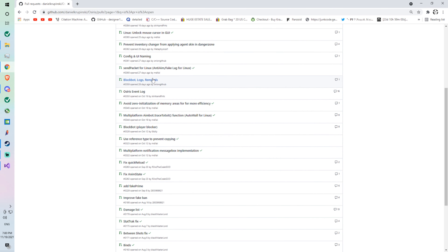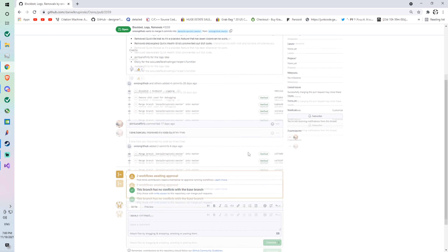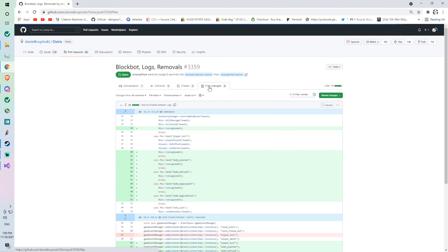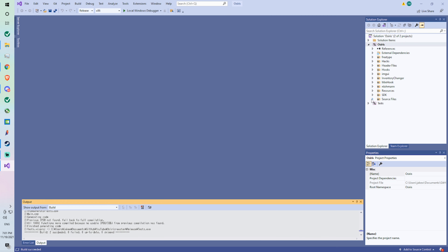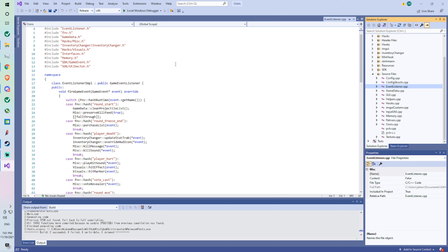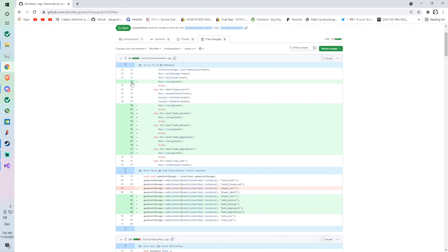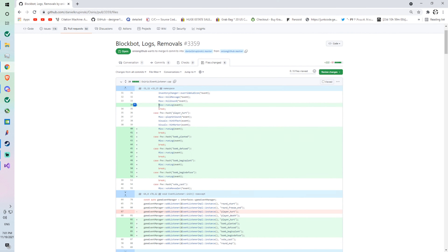So the first thing we're going to do is try to add block bot and then logs. What you're going to want to do is open this pull request and go to 'Files Changed.' You see this here — this is where you need to be. You see how it says osiris/eventlisteners.cpp — you want to go back to your Visual Studio and find where event listeners is. I already know it's in source files, so go to source files and click event listeners. These numbers — 34, 35 — are line numbers, and they're the same here. We have to add this line because it has a green plus, so we copy it.